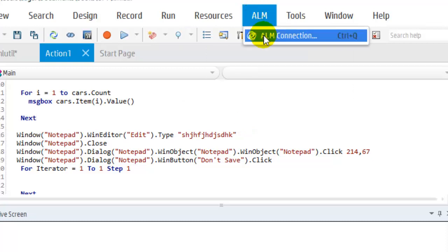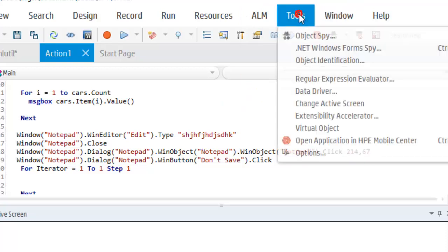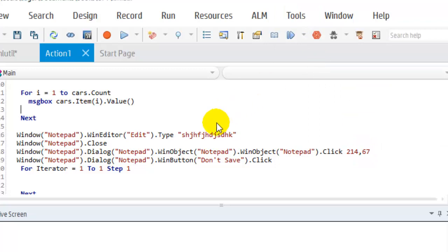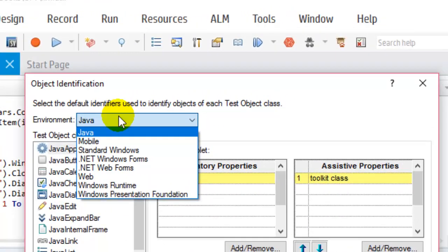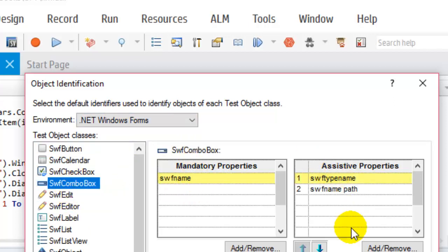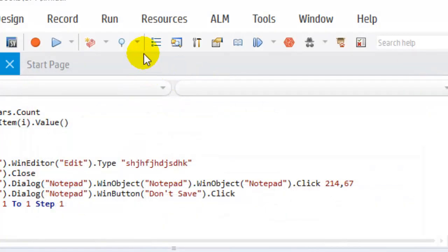In the ALM menu you can connect to Quality Center or ALM and save your tests directly from the UFT interface. In Tools we have Object Spy and .NET Windows Form Spy, which is useful to spy on .NET Windows Forms. Object Identification gives a description of how UFT identifies objects for different platforms, including mandatory and assistive properties for each object type.